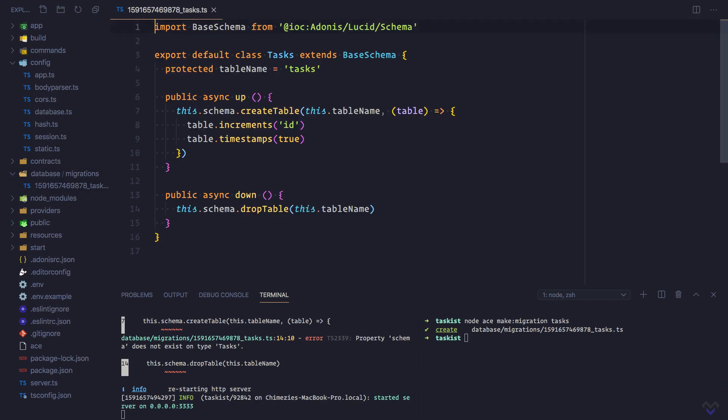A typical migration file has two methods: the up and down methods. The up method is called at the point of running a migration, while the down method is called when rolling back a migration. This migration file will create a database table called tasks, and we want the table to have five columns.